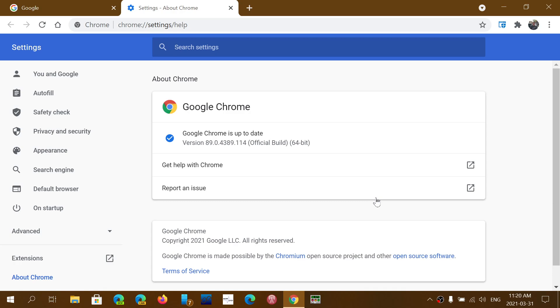You'll be moved on to version 89.0.4389.114 as of today, Wednesday, March 31st, 2021. And this is of course bug fixes, but there are quite a few high-risk security flaws in it.